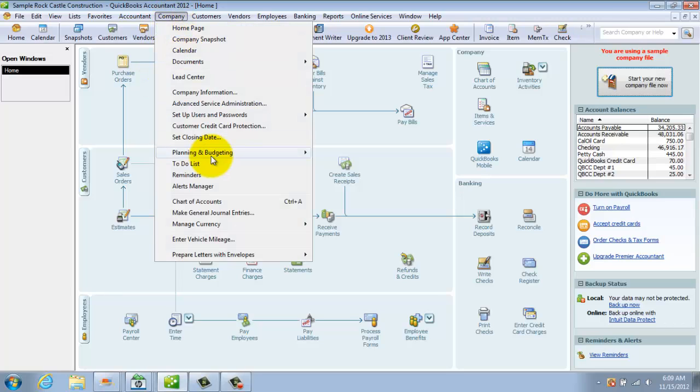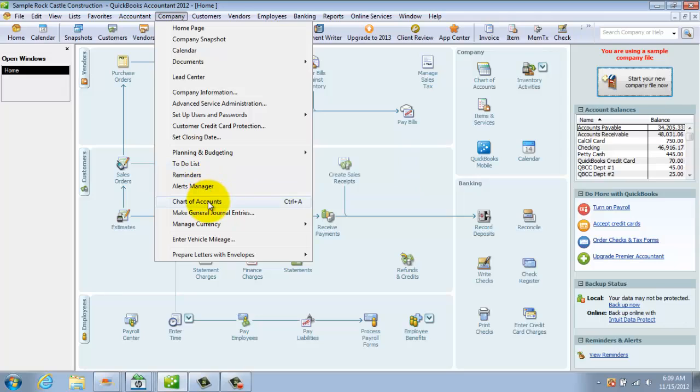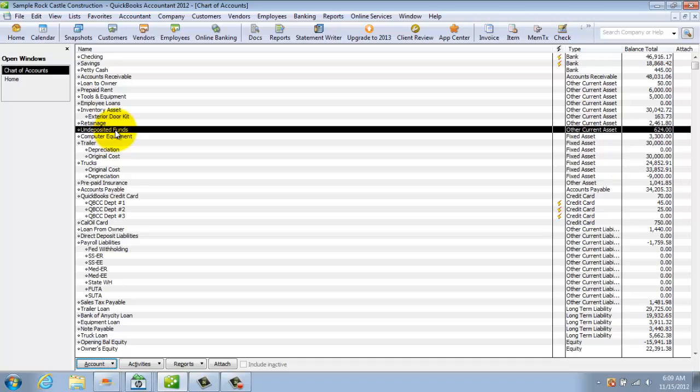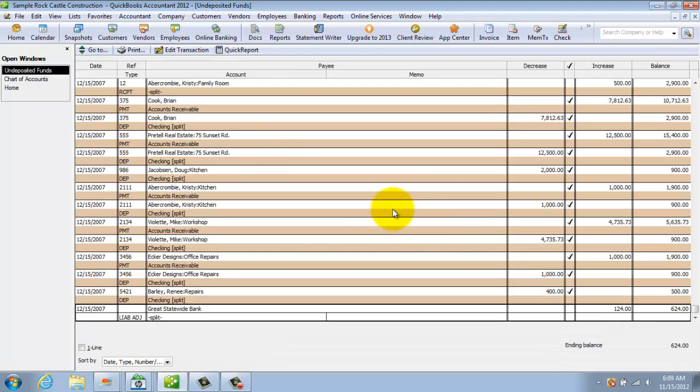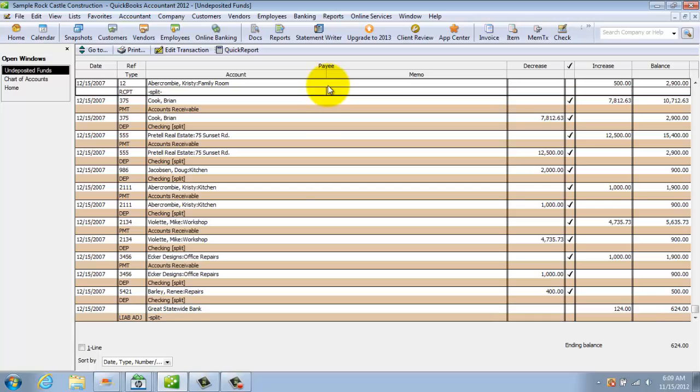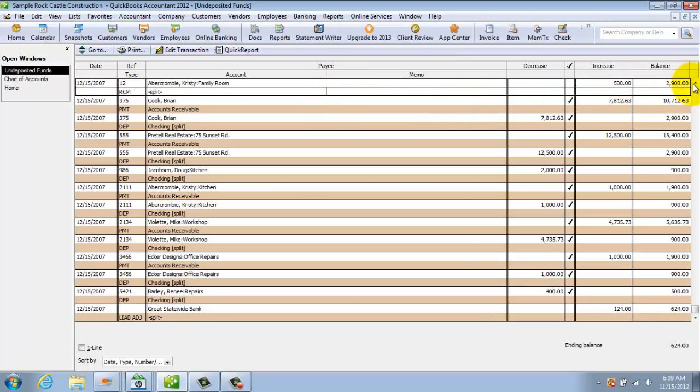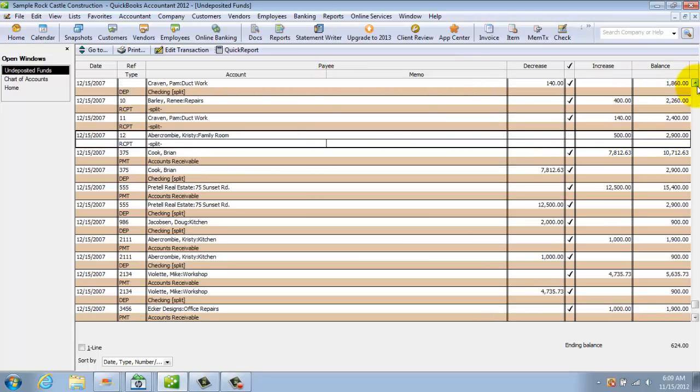Now if I go to my chart of accounts here, I'm going to show you there should be an undeposited funds account right here and that money is not showing up in the undeposited funds. Now why is that? Oh, here it is right here. 12-15-07. There's a preference in QuickBooks you can set up to have it go to undeposited funds and then you have to make the deposit from undeposited funds to the bank or you can have it go straight from the bank to the bank.